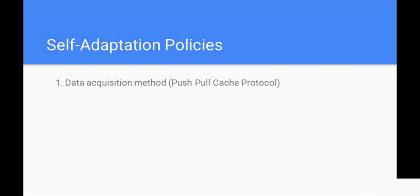The last set of policies are the self-adaptation policies. In this category, we have one policy, the data acquisition policy. When the aggregator unit receives a sensor's reading request, it can decide on whether it will actually communicate with the sensor based on the criticality level of the request. For requests with criticality level 3 and 4, data is always read from the sensor by polling the sensor for a reading. In this case, we have a pull protocol of communication.